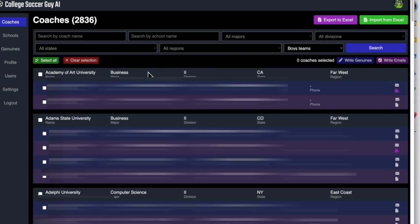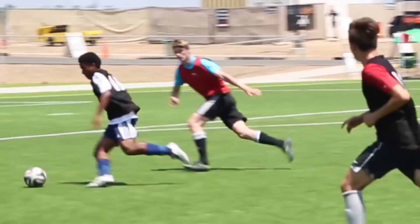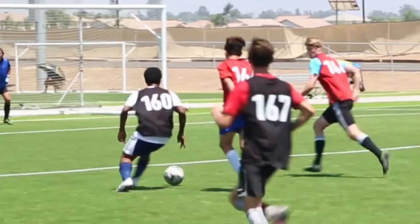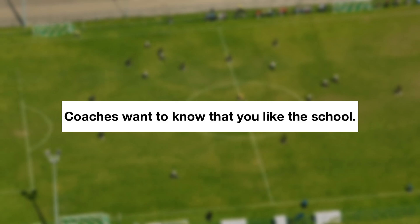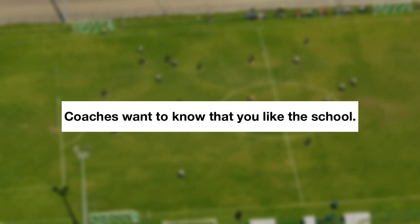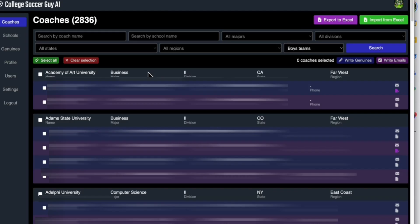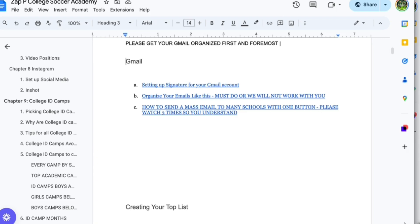And it's very possible, especially at the D3 level and the D2 level, that you could get an offer just by sending this email. The reason this is better than NCSA or any of those other agencies is it's from you personally. These coaches want to know that you like the school and they want to see your video, your YouTube page, your Instagram, which of course we'll help you set up as well.